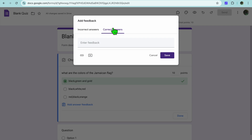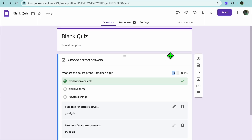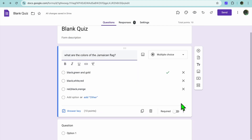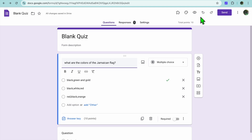And if they got it correctly, you'll tap on Correct Answers and add feedback for that as well. The feedback would be: Good Job. Then you're going to tap on Save. Now that you have saved it, you'll need to scroll down a bit and tap on Done.